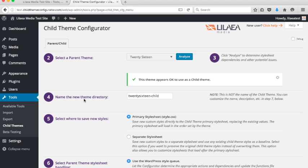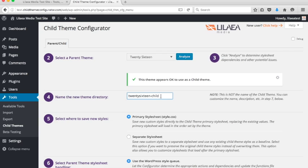Step four is to name your child theme directory. Now this is going to be the directory that's created inside the themes folder for this particular new child theme, and you can change it to whatever you want. It just has to be unique to your site, and you can't have any crazy characters in there. But other than that, it can be pretty much whatever you want. Now understand that this is not the name of the theme. This is the name of the directory inside the folder. You can change the name of the theme later, and I'll get to that in a second.